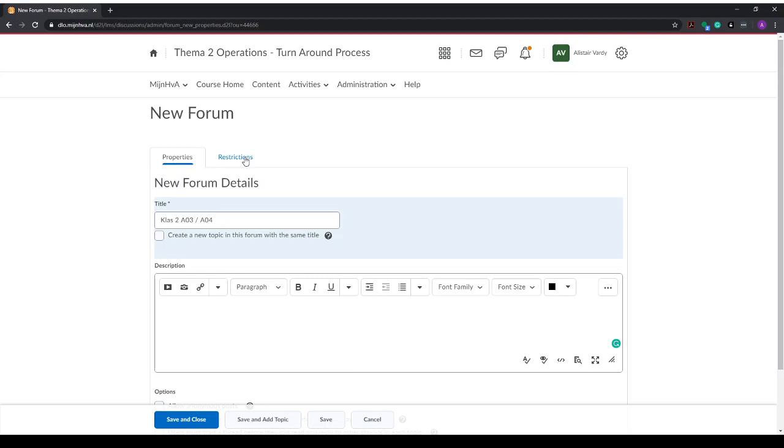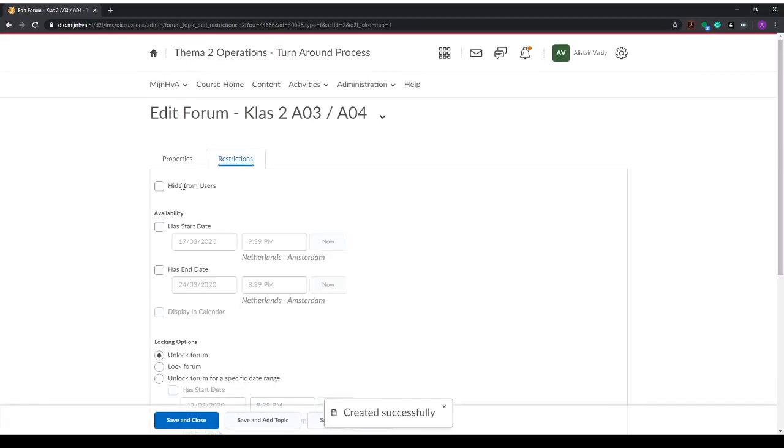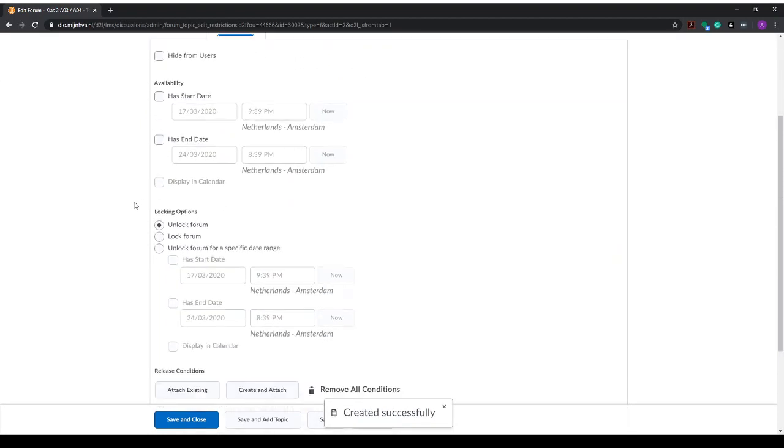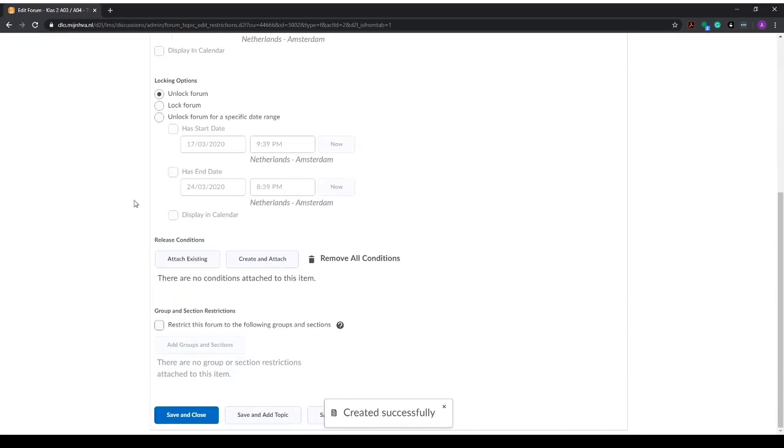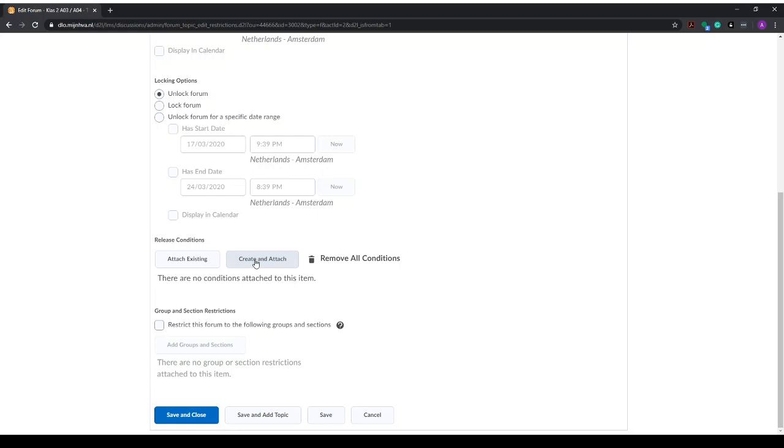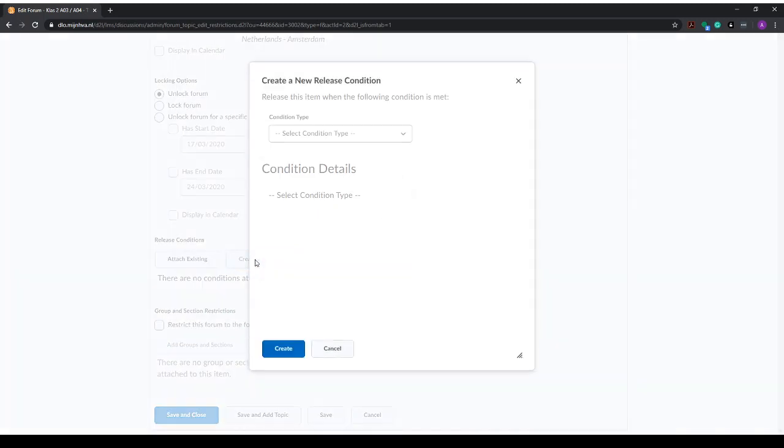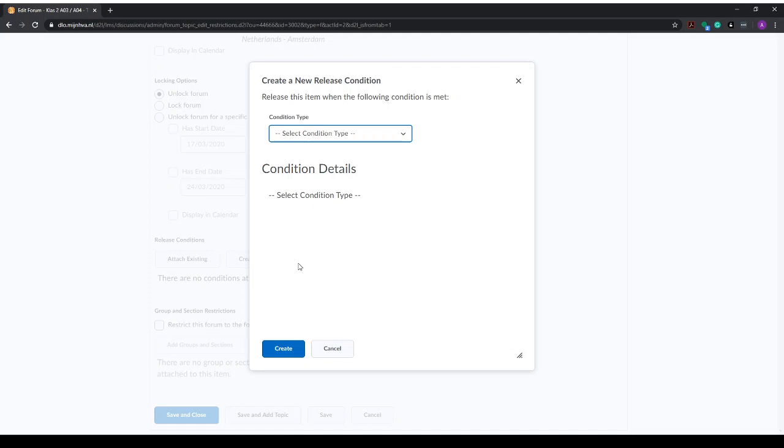In fact, they won't be able to see any of the other forums, so we go to restrictions. We scroll down to release conditions. This will set the forum to be released only to a specific group. We'll create a new release condition by clicking on create and attach. Here we can select the condition type, and we scroll down to class list, but we select group enrollment and click.